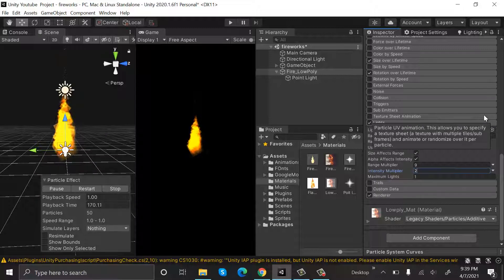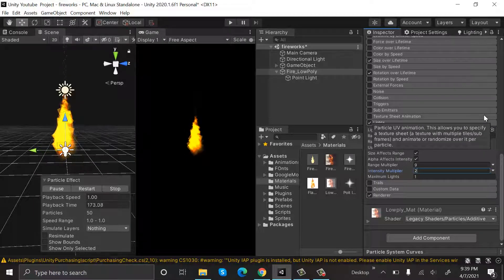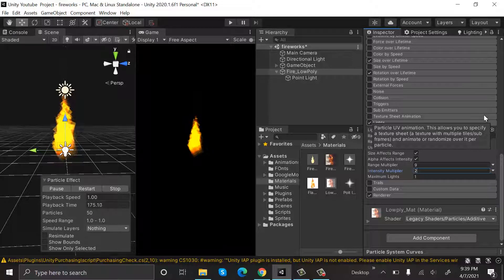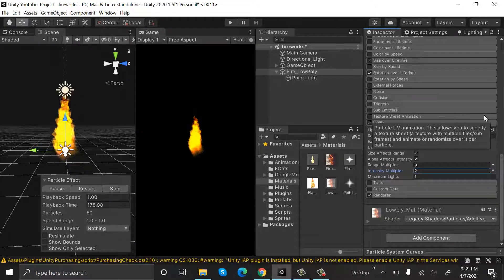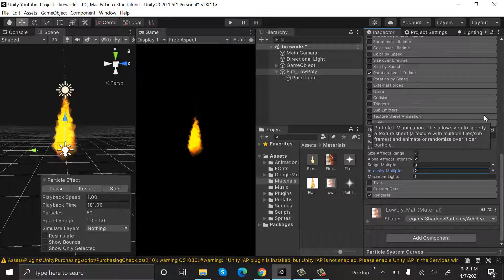So this is how we make fire using the Unity particle system. I hope you enjoyed the tutorial, make sure to hit the like button and subscribe to our YouTube channel for more interesting videos. We will see you in a new video.